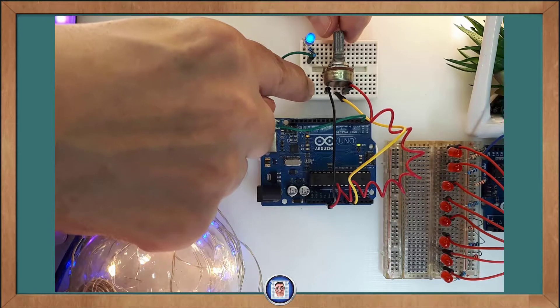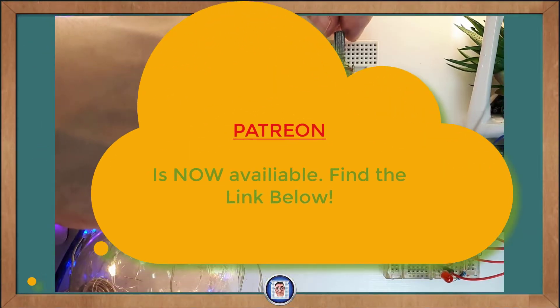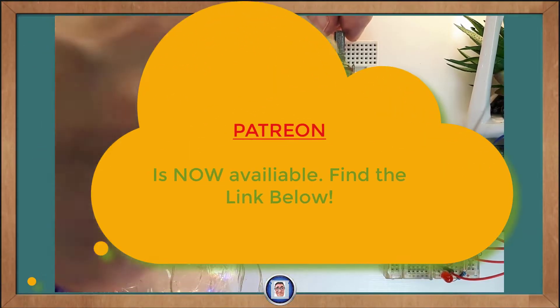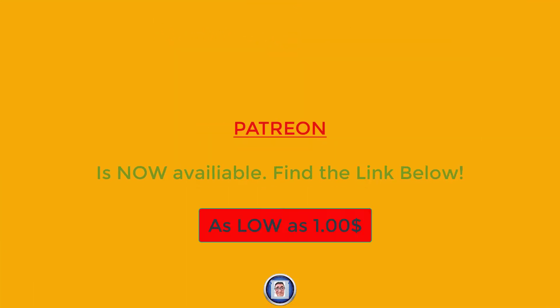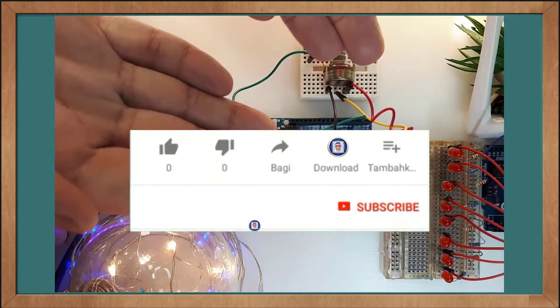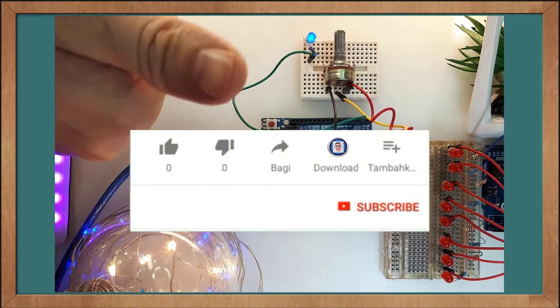That is it for today. Thank you for watching the video. And just to let you know, I started a Patreon where, if you want, you can support me. And again, if you enjoy it, you know what to do.